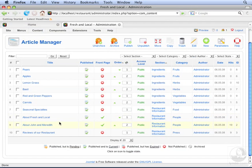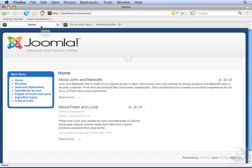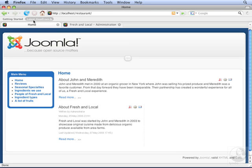Let's go back to the front page. Let's hit Refresh now. There's a problem. You'll notice that even though the ordering has About Fresh and Local as first, About John and Meredith is still at the top. That's because layouts in Joomla default to reverse chronological order.